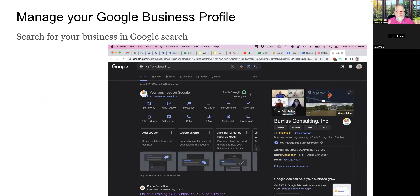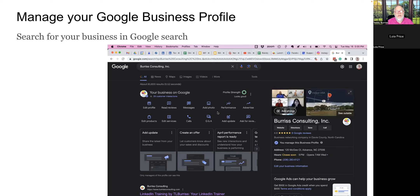Once you have your Google Business Profile in place, the next step is to manage it. When you're logged in as yourself and do a Google search for your business, not only does the panel show up, but you also get management features — edit the profile, read reviews, messages, and more. Google gives you all these tools as long as you're logged into Google Chrome as yourself.